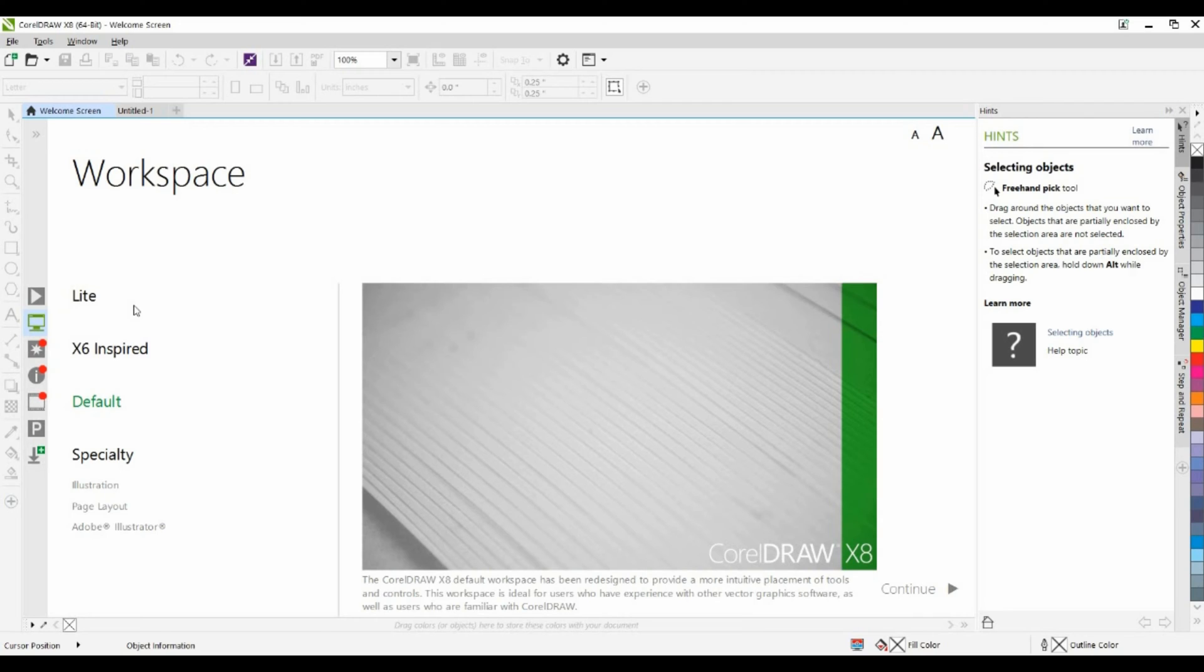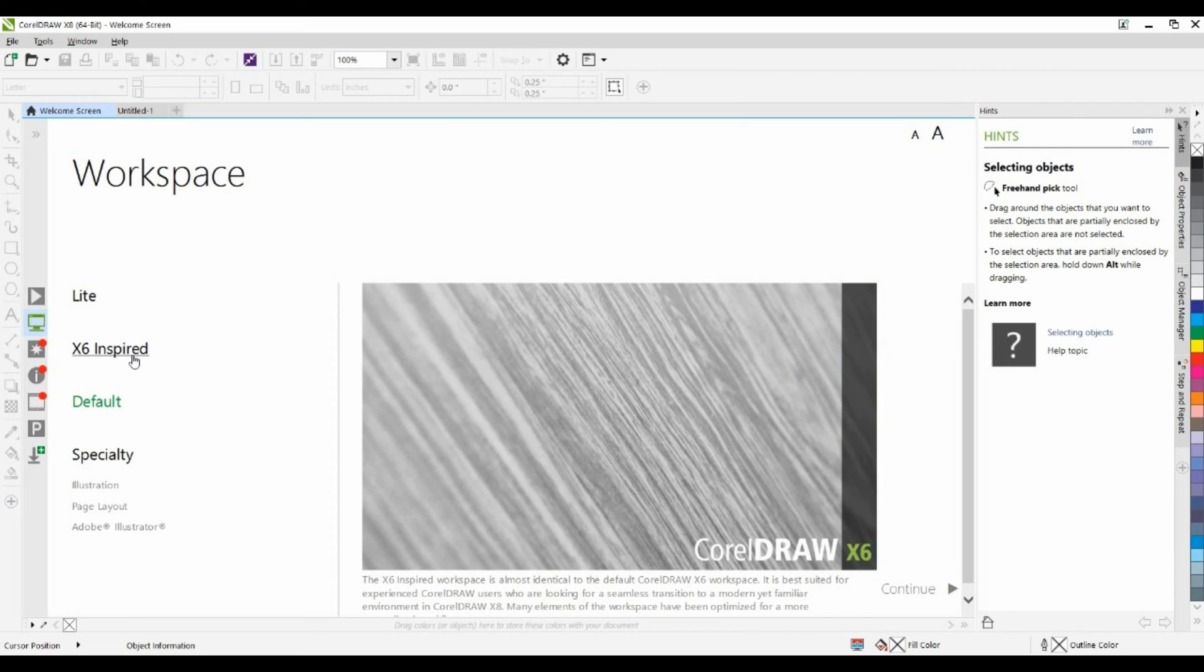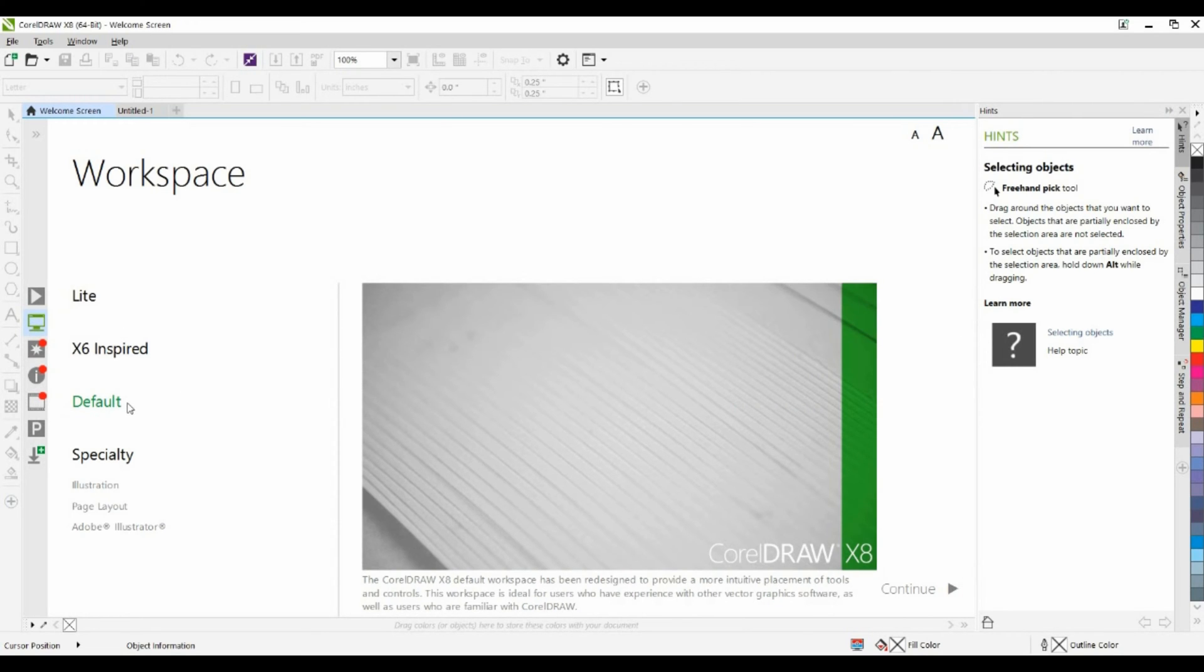This layout is called a workspace. You can see that we have a Lite, X6-inspired, our default workspace, as well as a couple of specialty workspaces including the Adobe Illustrator workspace.